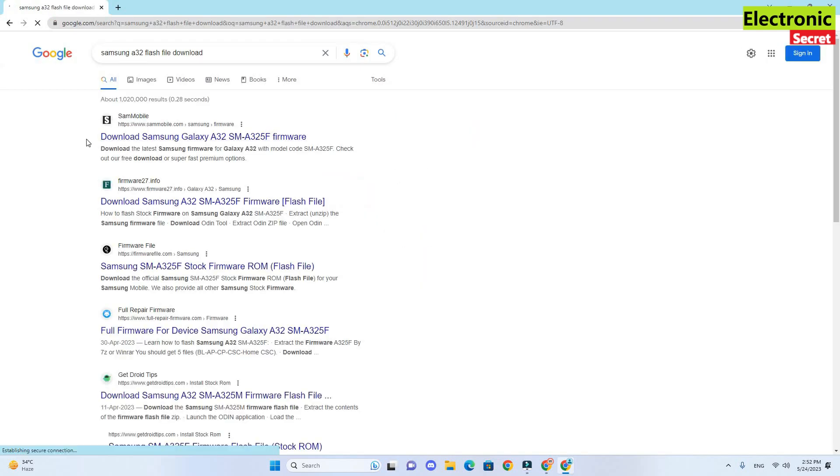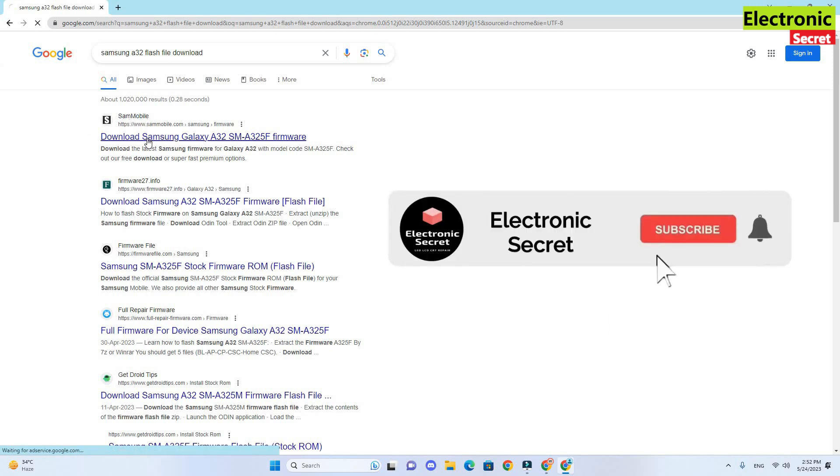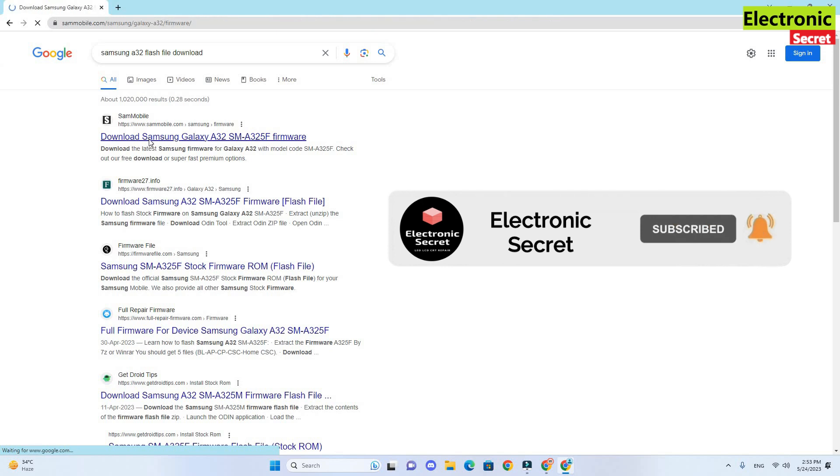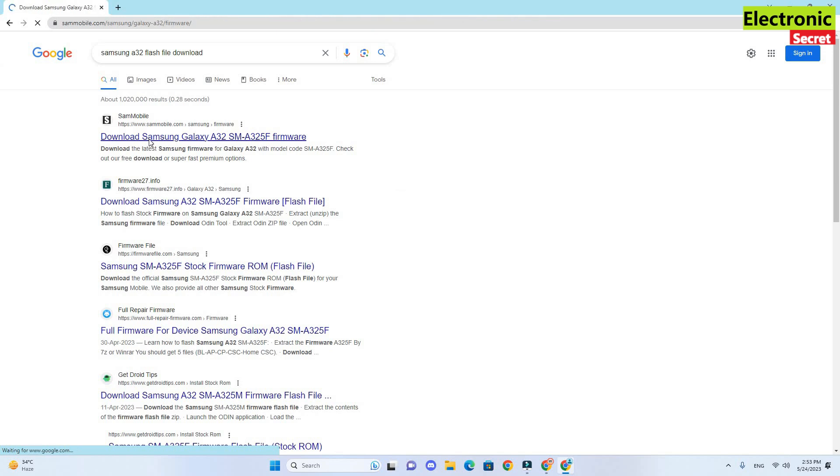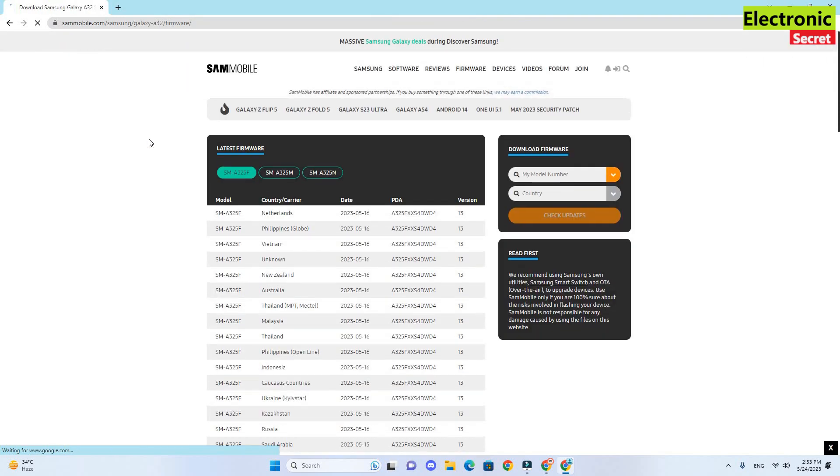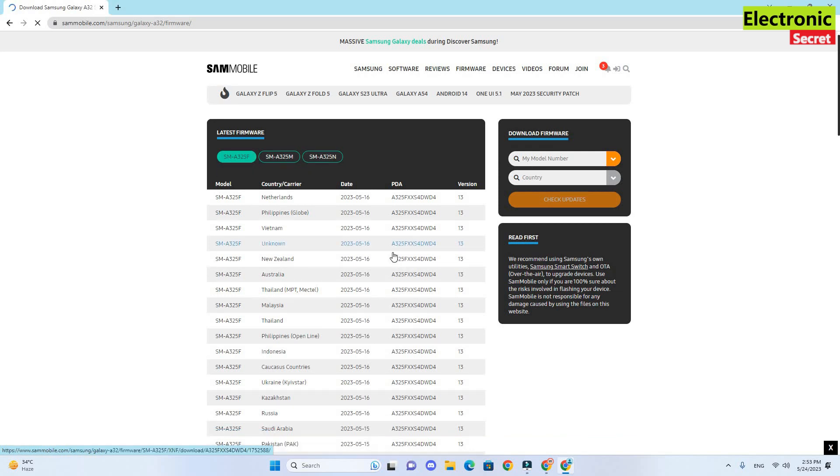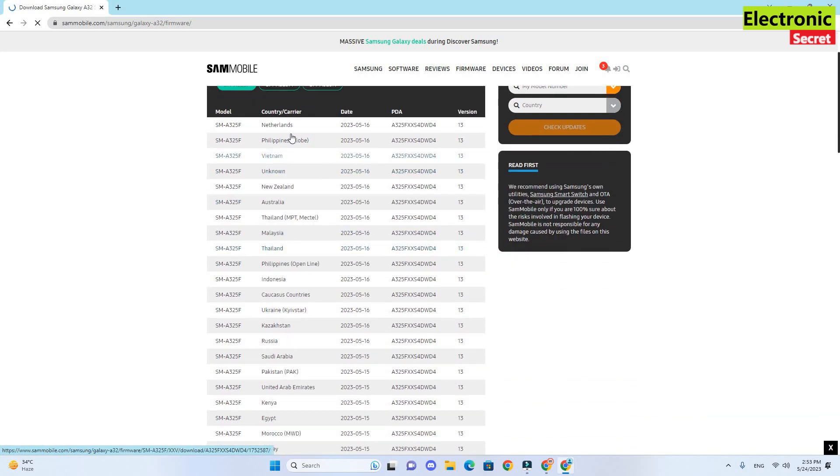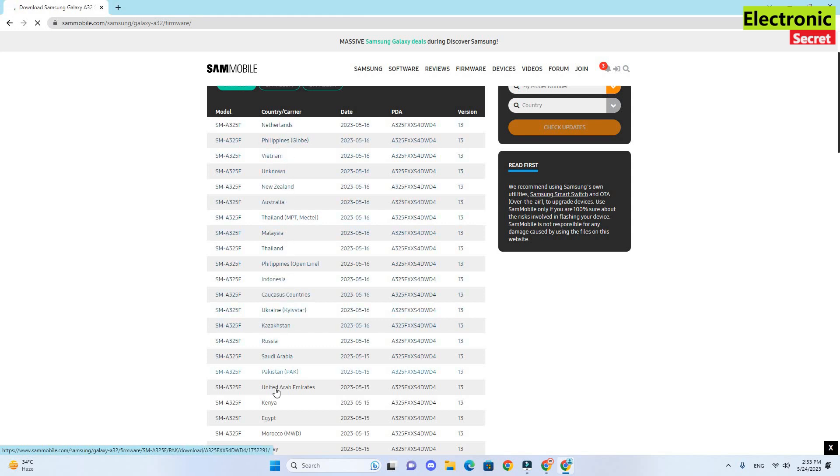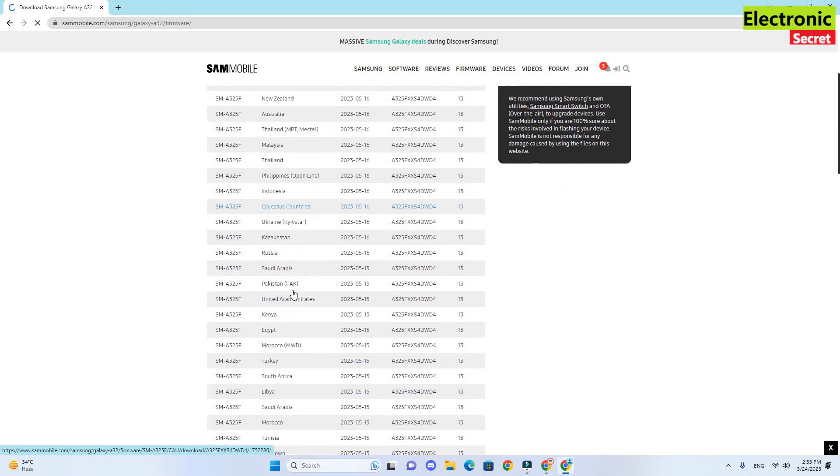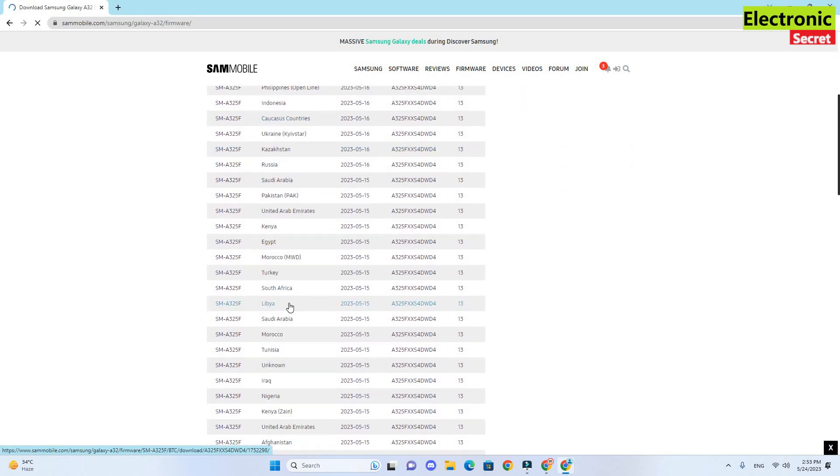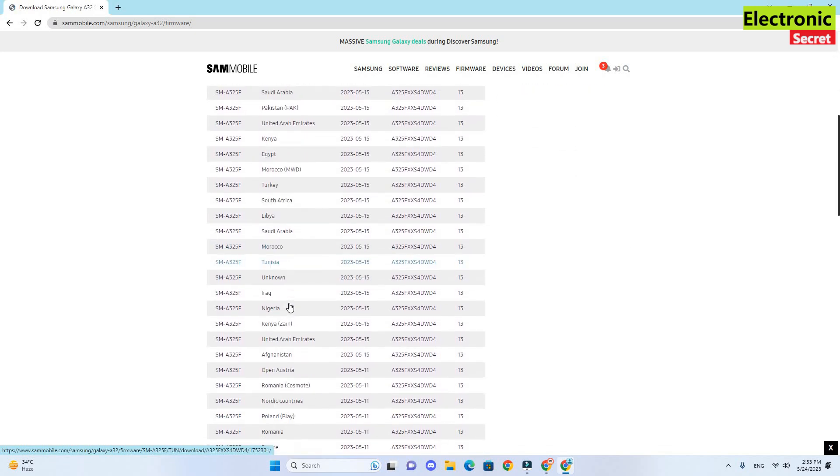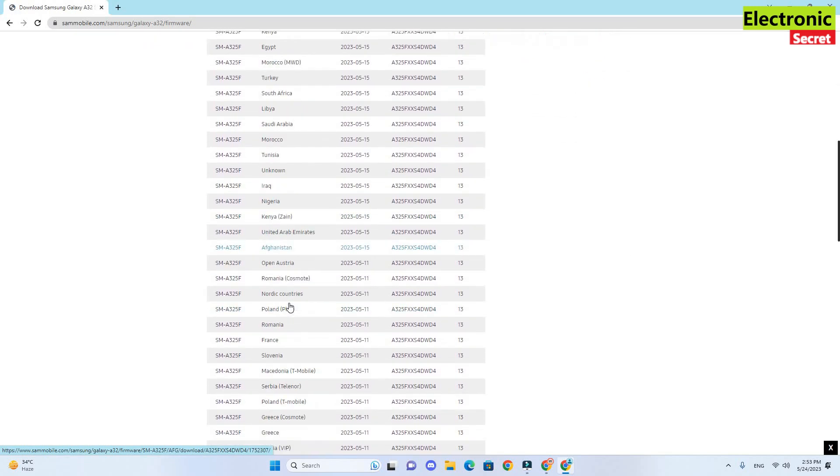You are watching that the first link is SamMobile, click here. There are many other sites but I have tested this site's software so I am recommending this. When the site is open you can select your phone model and you can also select your country because it will download the flash file according to your country. So select your country and then click it.